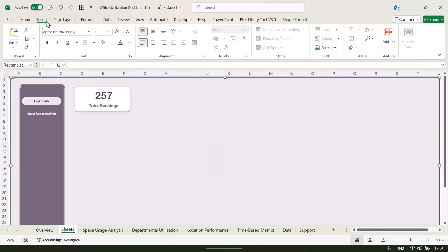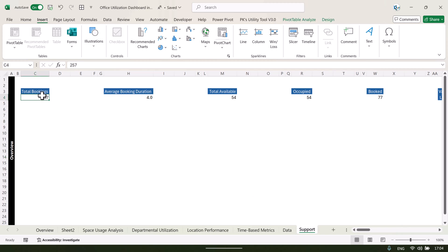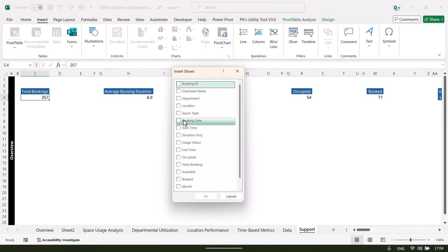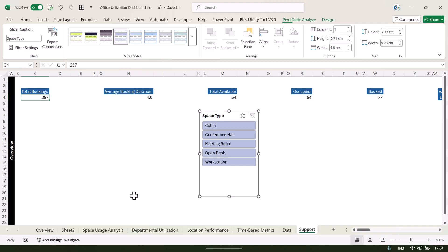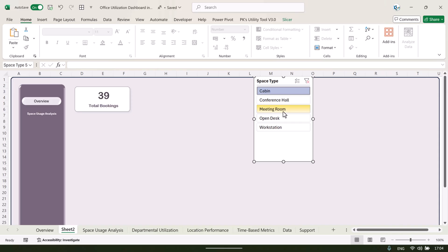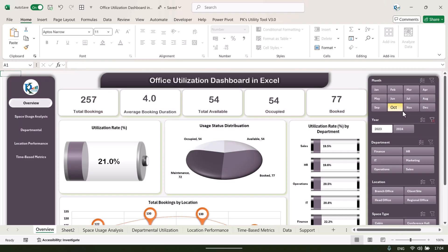To create slicers, click on any pivot table in the support sheet, go to Insert, and insert a slicer — for example for 'Space Type.' Cut and paste it onto the dashboard. Clicking any value in the slicer will change the total booking value dynamically. That is how we made the dashboard dynamic.